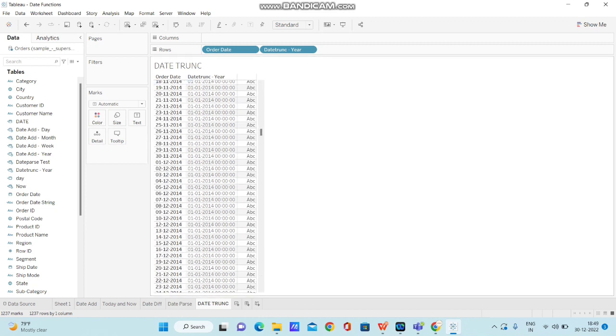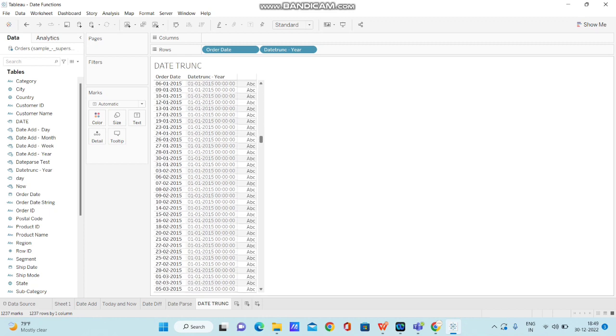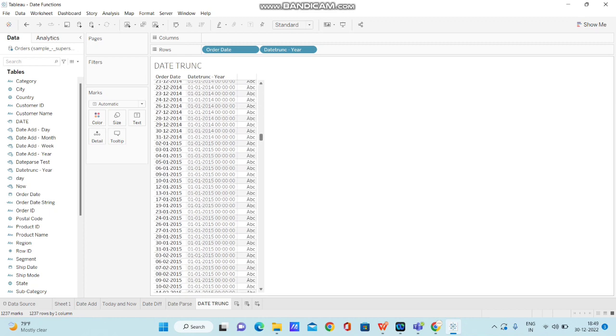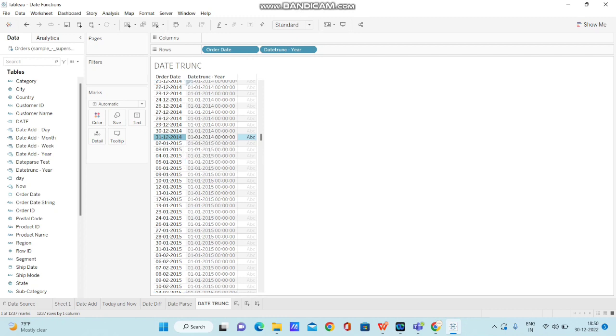Let me scroll it down. If you observe this particular column 31-12-2014, here you can see the date 01-01-2014. That's because we are truncating the date to the beginning of the year. When we use DATETRUNC function, it automatically truncates the date and takes it to the beginning of the year. That's why we got 01-01-2014.